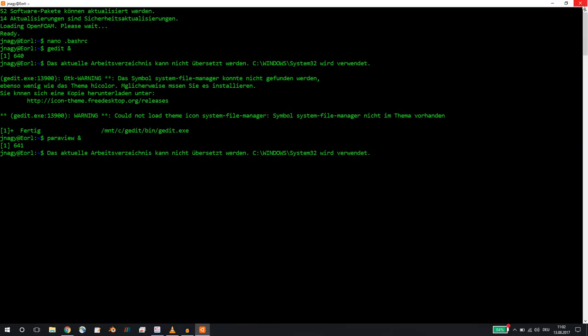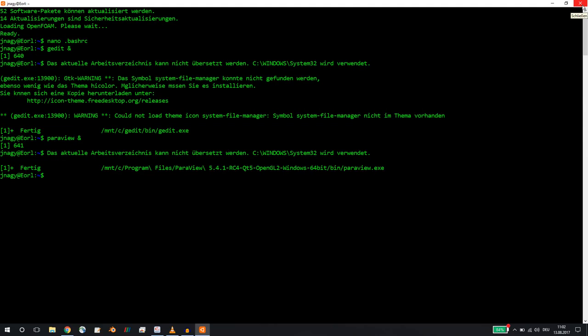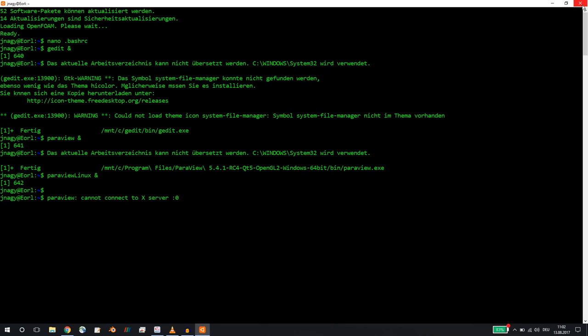But now if I want to run the Linux version of Paraview, we need an X server. If we started Linux like that, then we would get an error message. Let's wait for this error message. Exactly, we cannot connect to the X server.